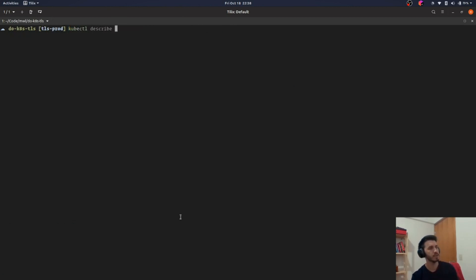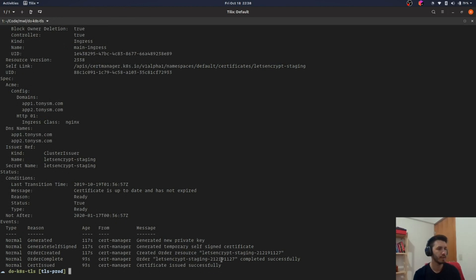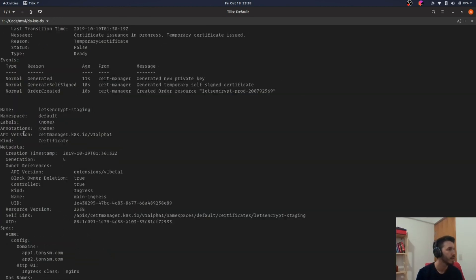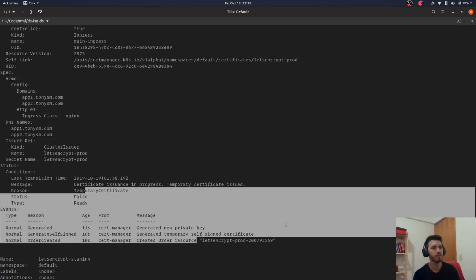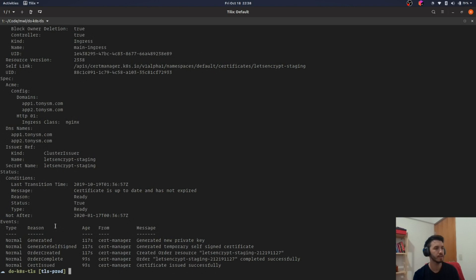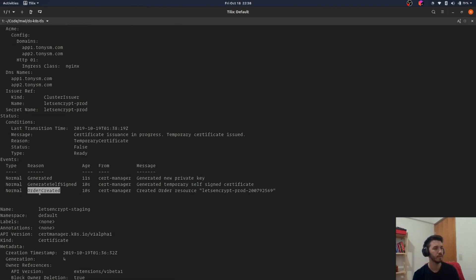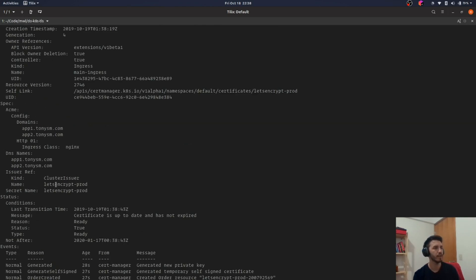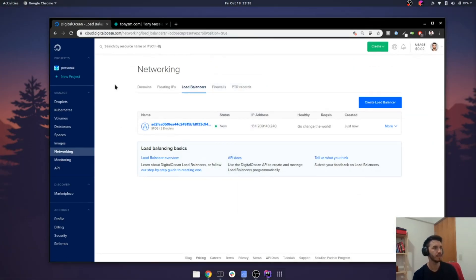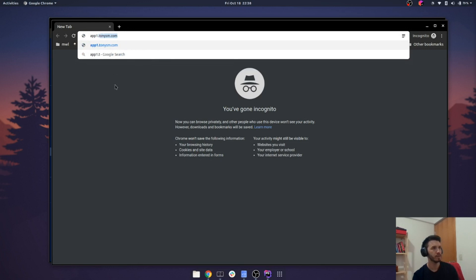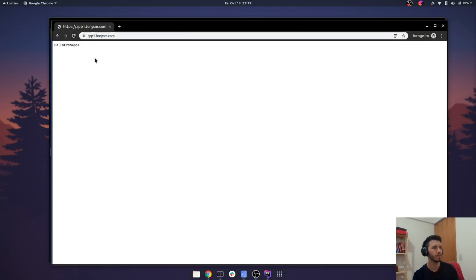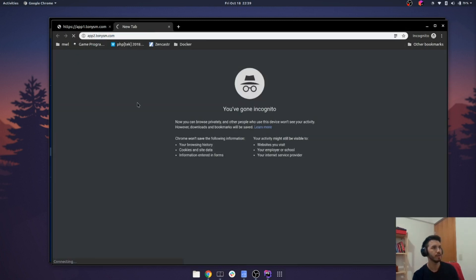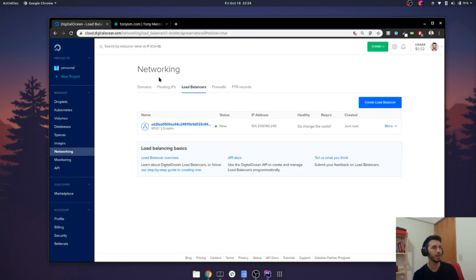Now if we check the certificates, we can see the staging certificate alongside the production one — the production one is still being issued so we have to wait a bit. The production certificate was issued, so if we access f1.toni we should see — yes, everything is secure and correct. f2.toni — also correct.